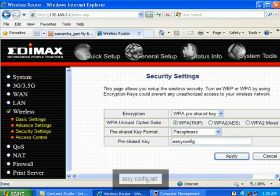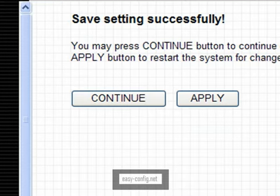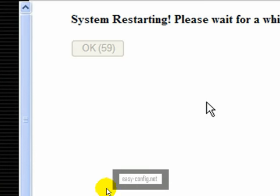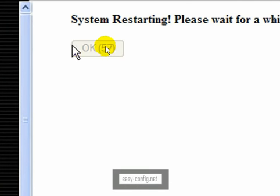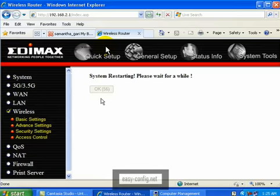After putting the password, click Apply. Then click Apply again and the router will reboot. You can see here it's counting. Your wireless is now secured. Thank you.